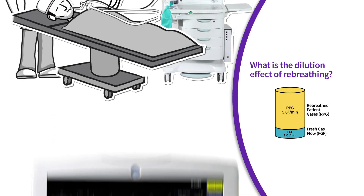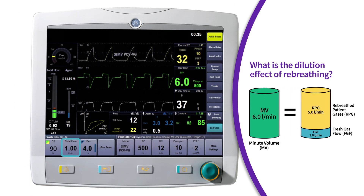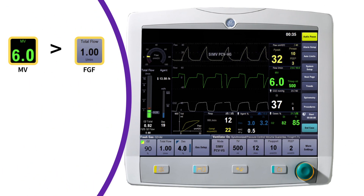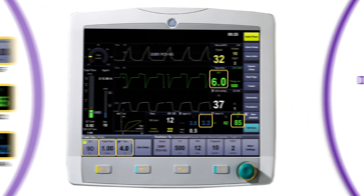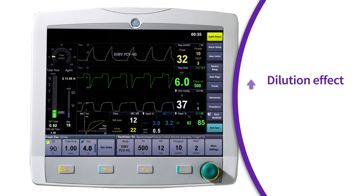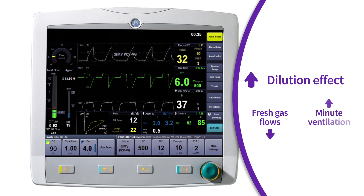The ratio of fresh gas flow to the patient's minute ventilation determines the amount of re-breathing. The greater the difference between fresh gas flow and minute ventilation, the greater the difference in set versus measured concentrations of agent and oxygen. The dilution effect is increased by lower fresh gas flows and increases in the patient's minute ventilation.